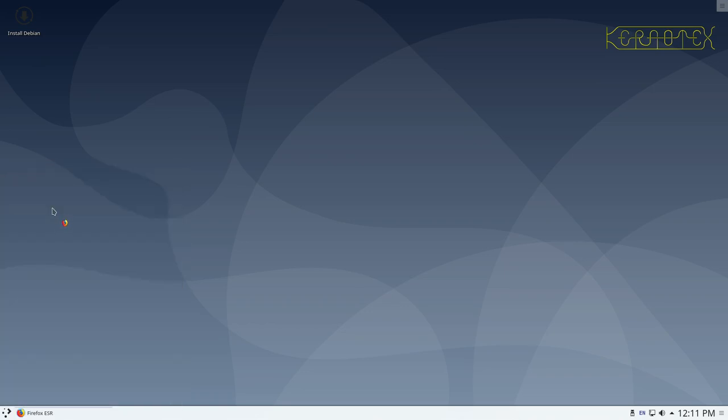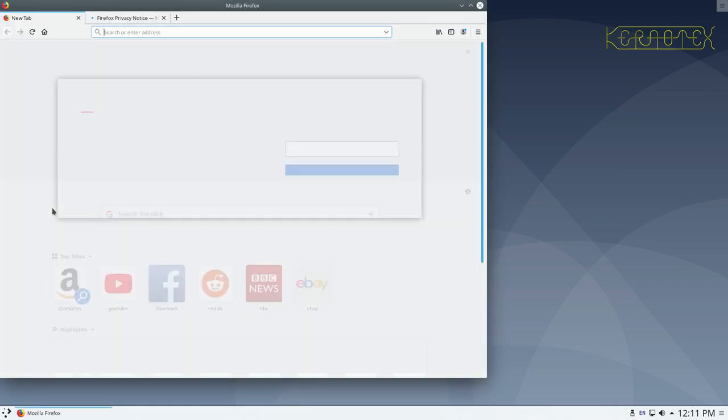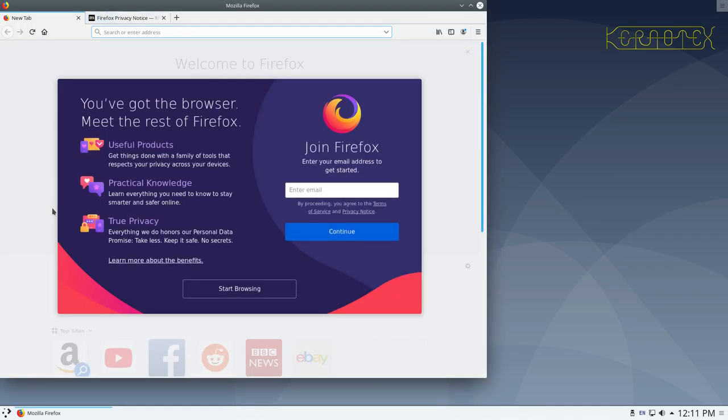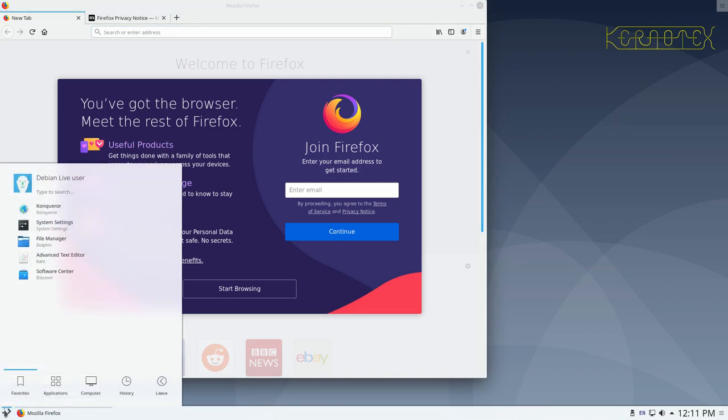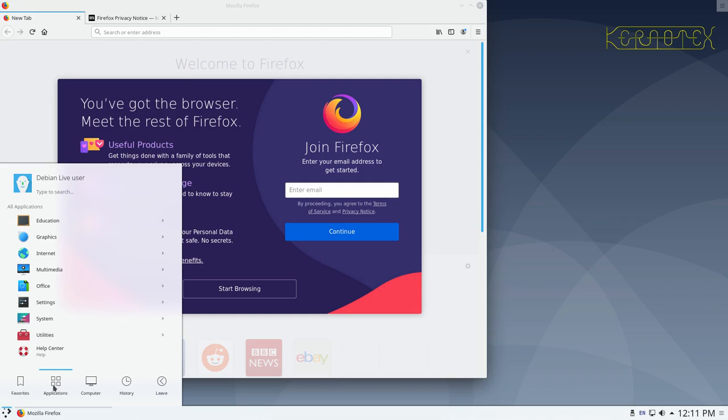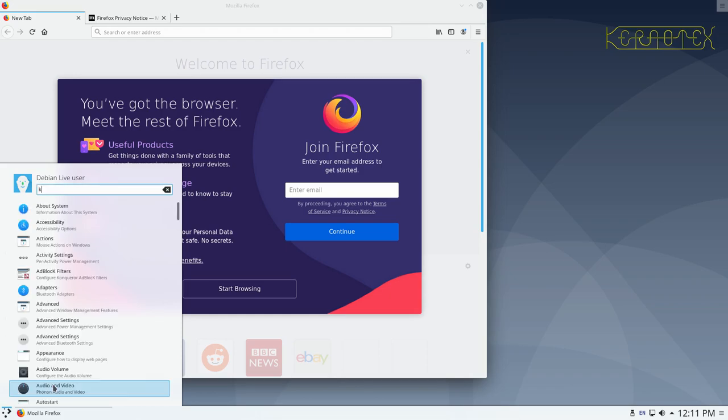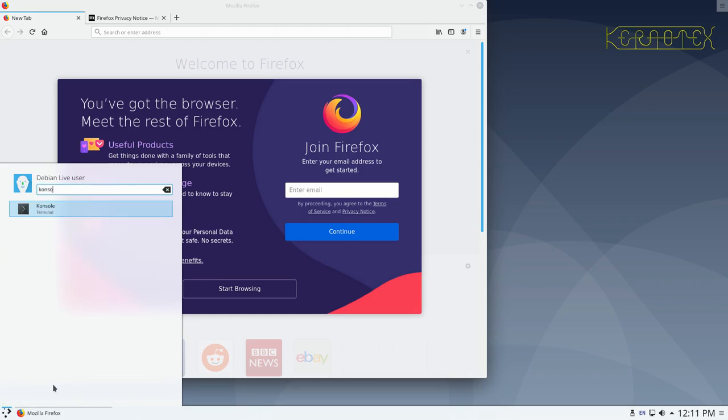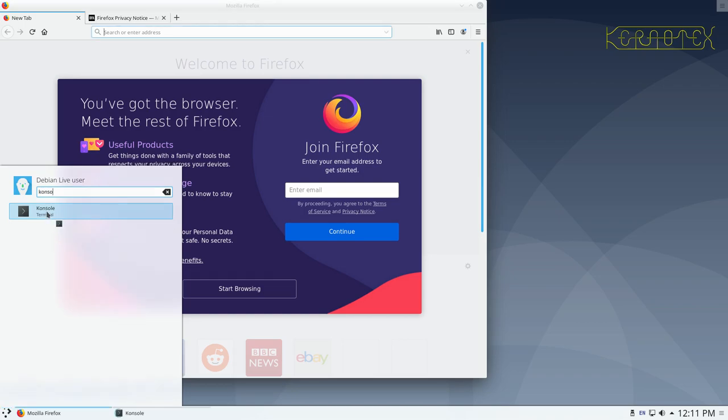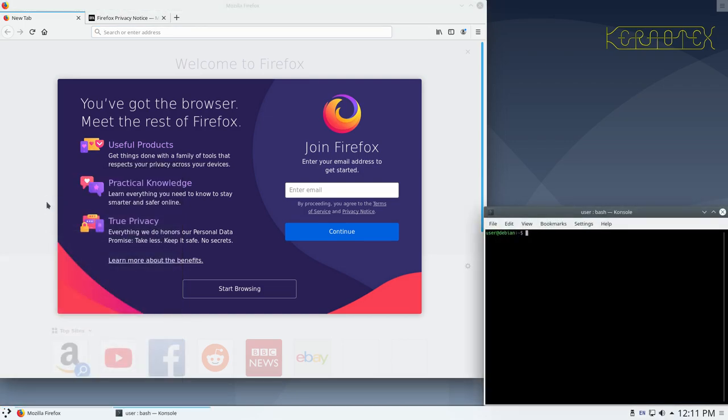I'll just load that up. As I say, bear in mind it takes a little bit longer than usual. And the other program we'll need at the moment is called Console. That's spelt with a K, K-O-N-S-O-L-E. And this is our command line that we're going to be putting all the commands in.